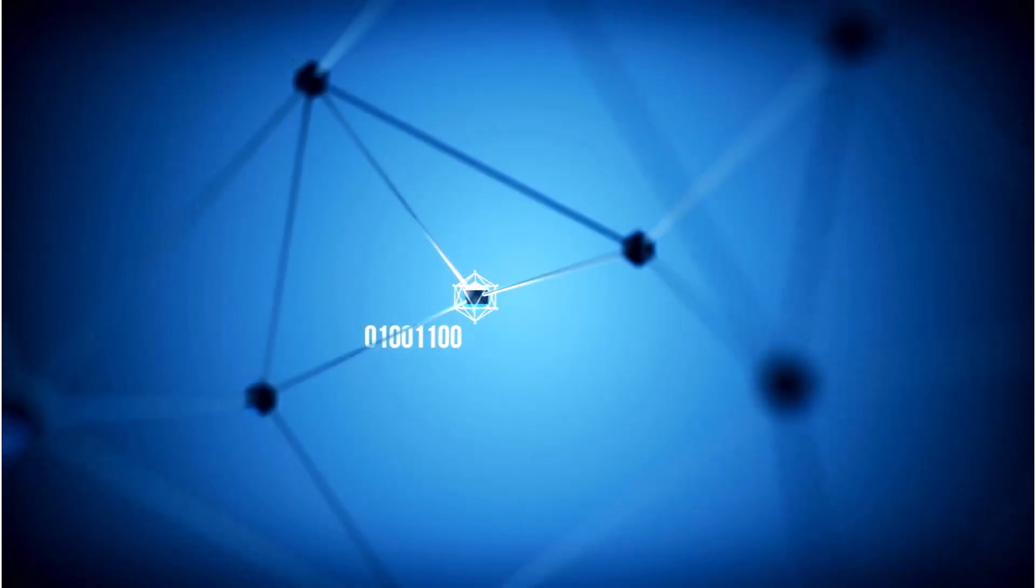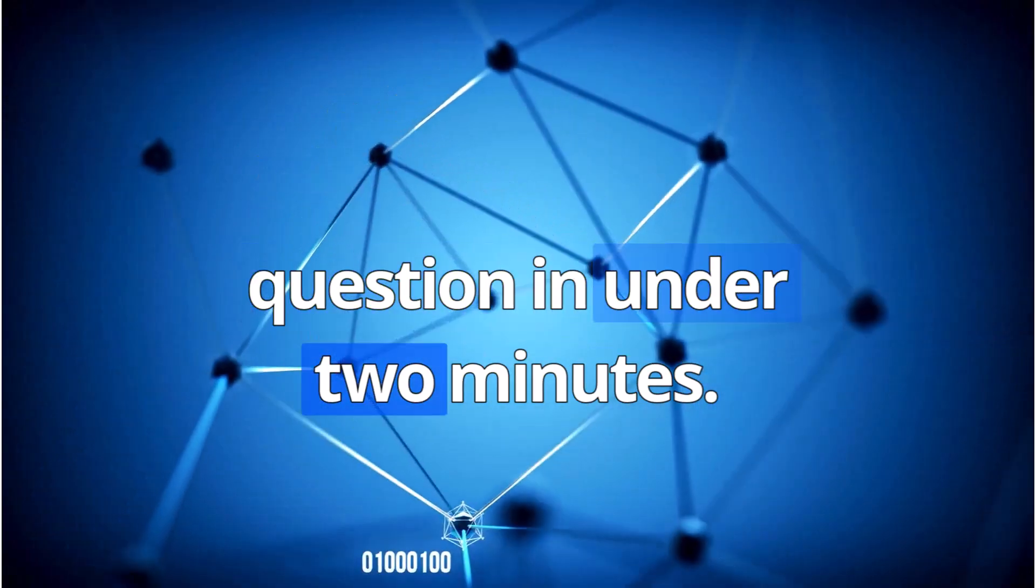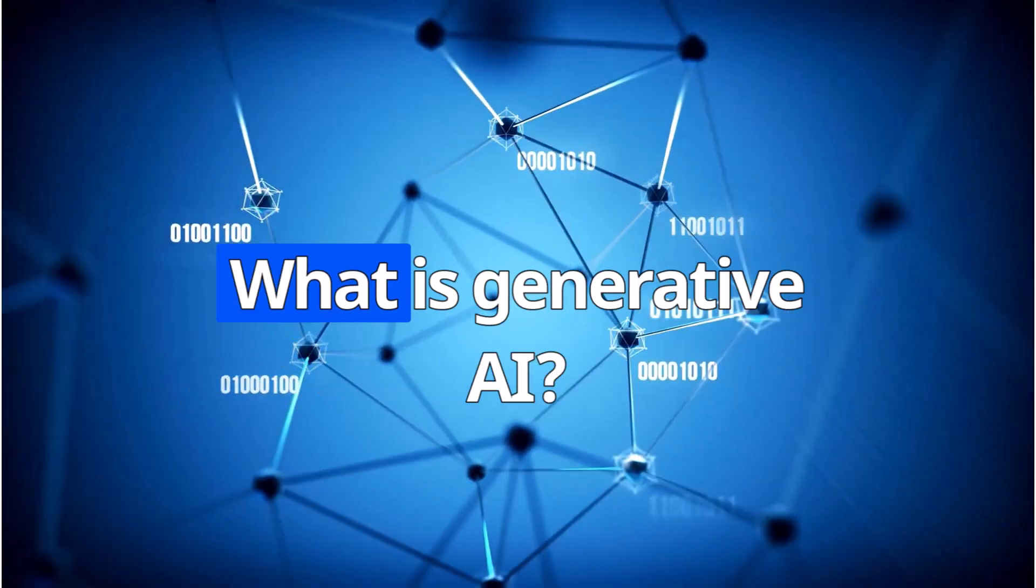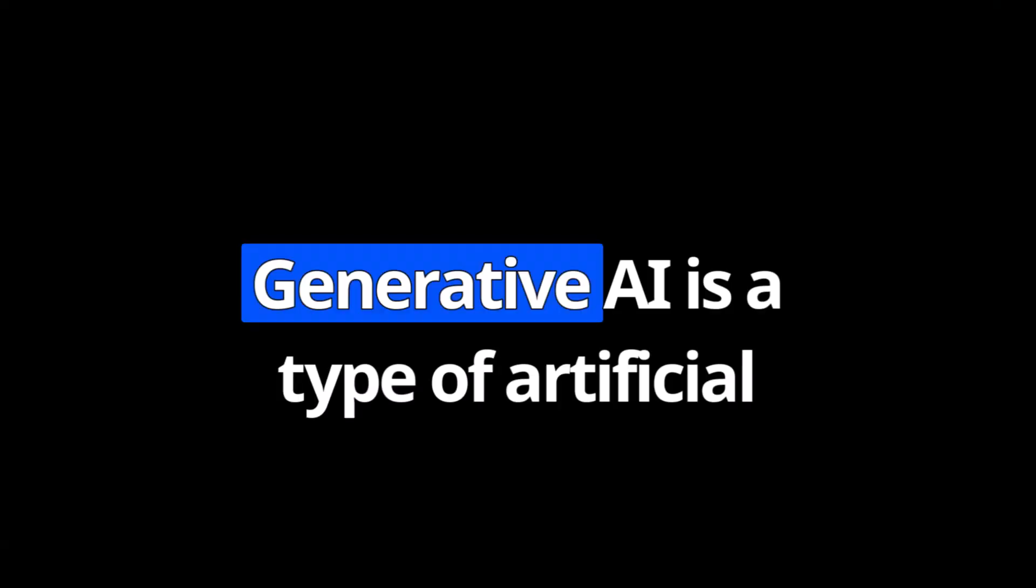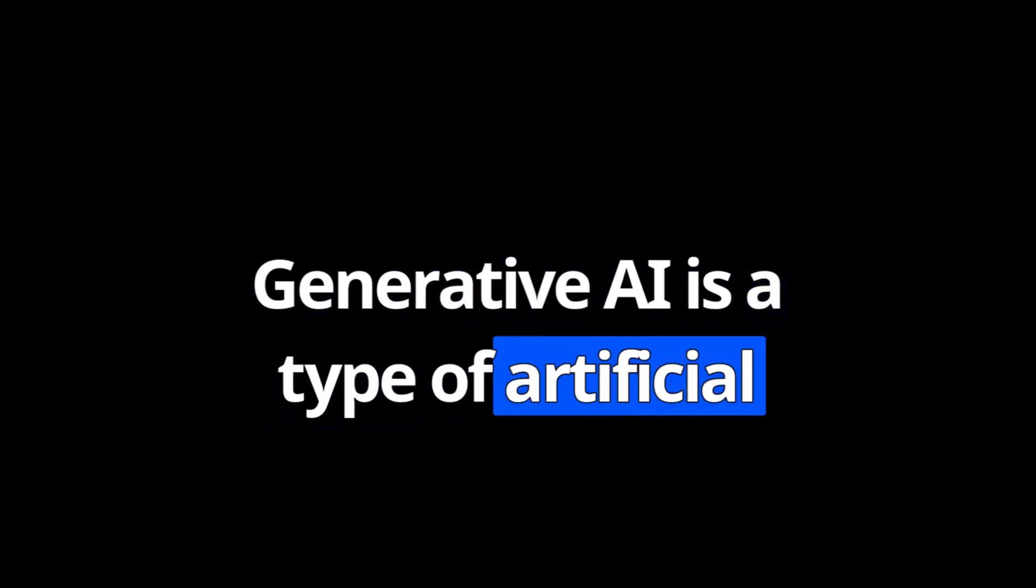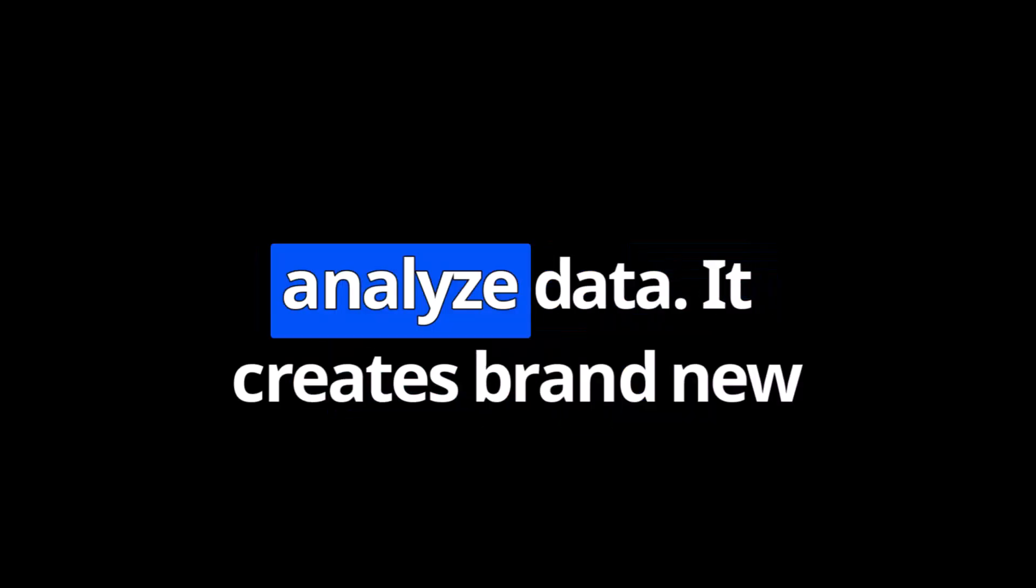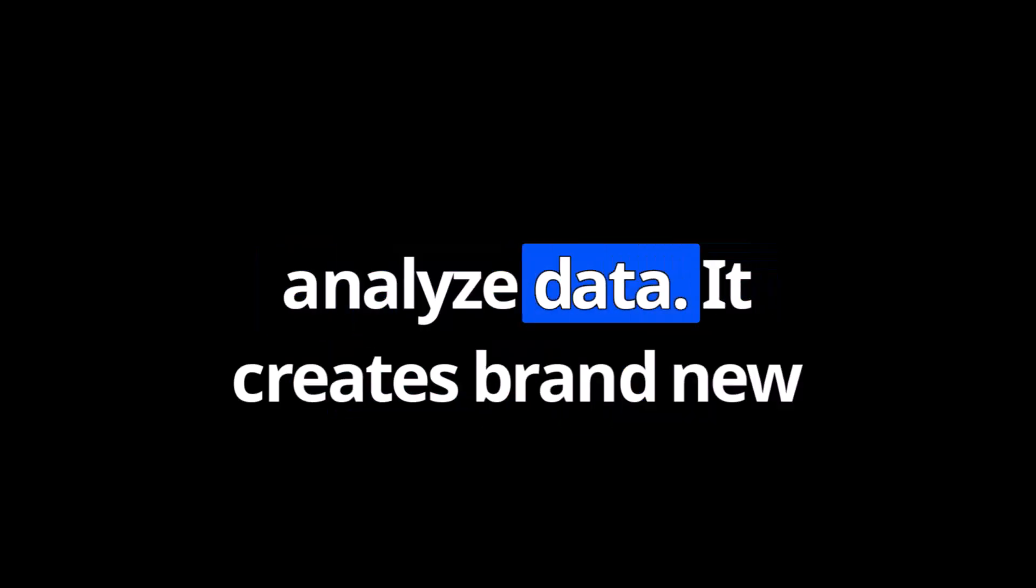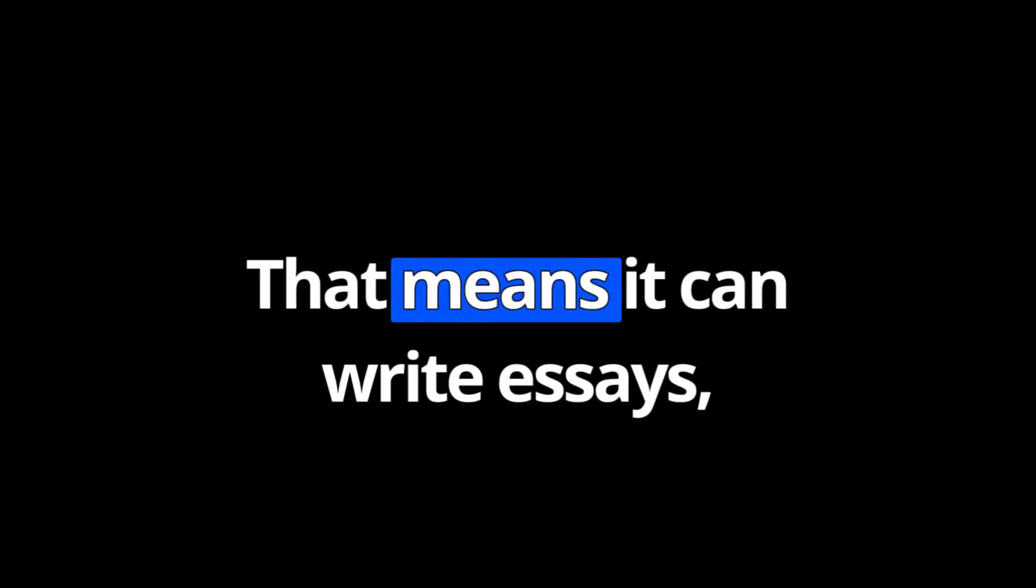Hi everyone, welcome back. Today we're answering a huge question in under two minutes: what is generative AI? Generative AI is a type of artificial intelligence that doesn't just analyze data—it creates brand new content.